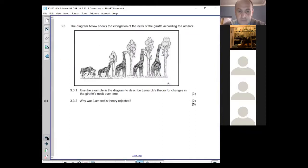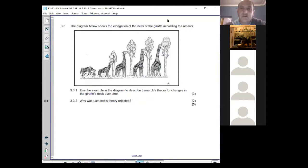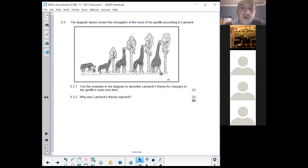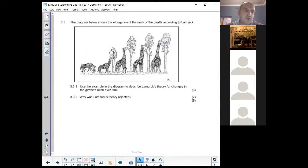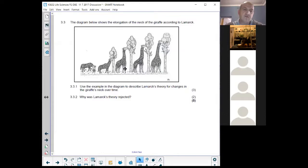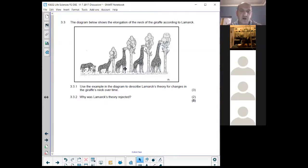Why are we learning about Lamarck? Because it's part of the scientific process. It was a theory, and they commonly ask about Lamarck in papers — please don't skip him just because his theory was rejected. They love asking Lamarck versus Darwin questions. We learn about Lamarck because they want to teach you about the scientific process: how we prove theories, how we disprove theories, how you form a hypothesis, test it, and then come up with a theory.